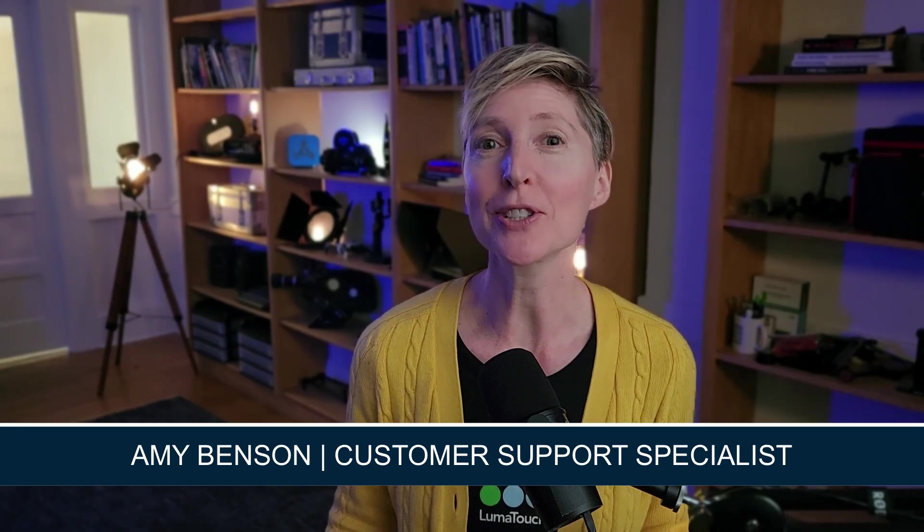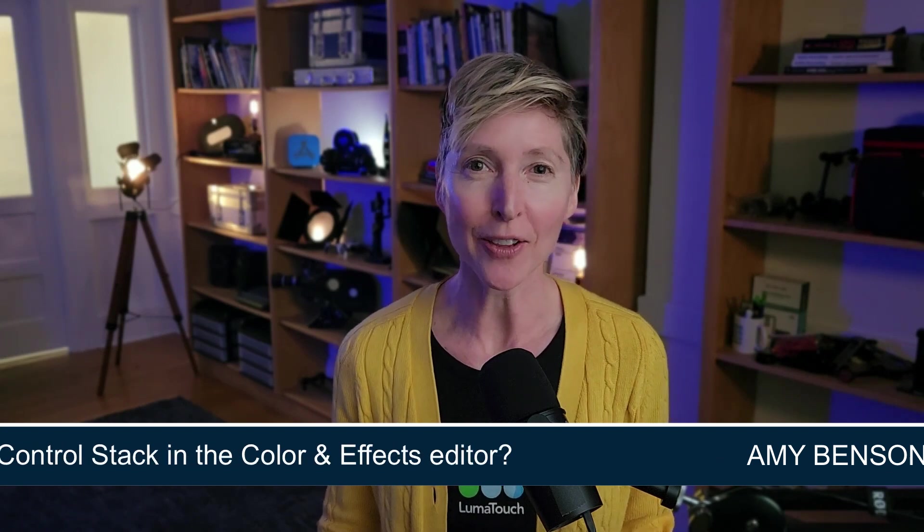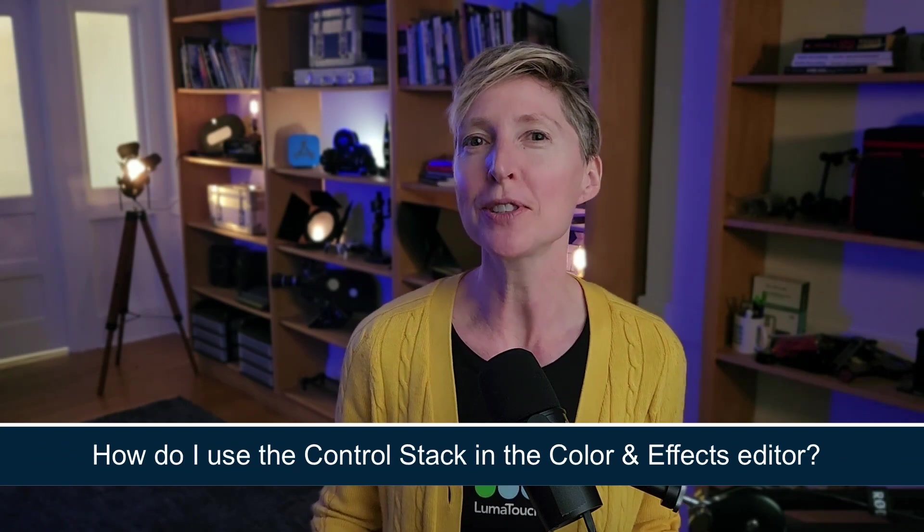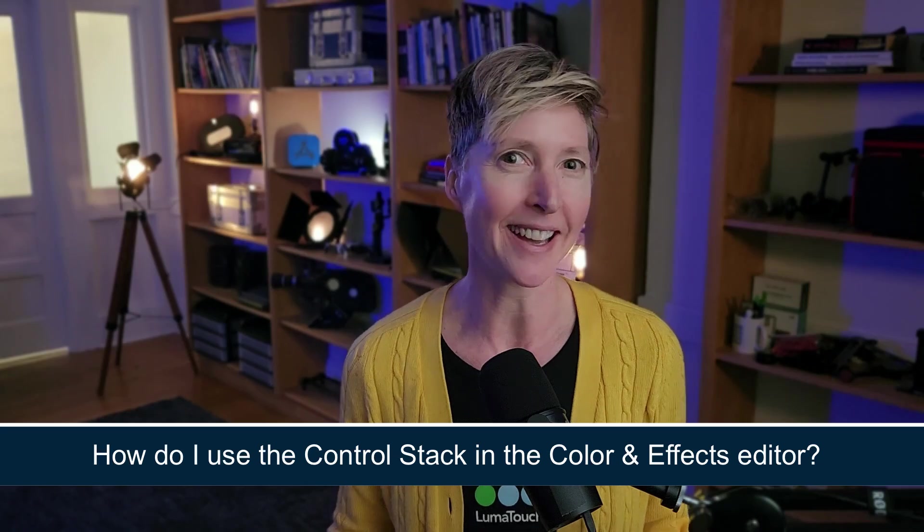We have customers who are really making use of the control stack in the color and effects editor to produce some unique looks with their media.